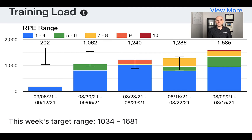So what is training load? It's a basic way to quantify the amount of workouts that you're doing, and it's a product of the duration and the intensity of your workouts.